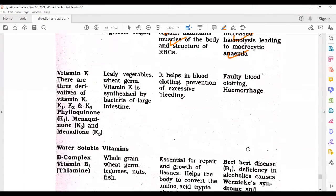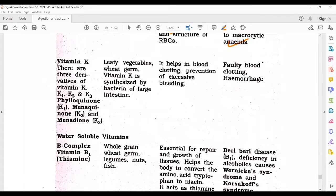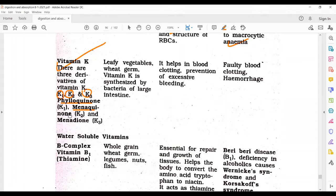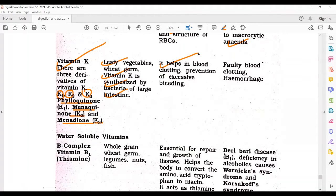Vitamin E deficiency also causes increased hemolysis leading to macrocytic anemia. Next, Vitamin K has three derivatives: Vitamin K1 (phylloquinone), Vitamin K2 (menaquinone), and Vitamin K3 (menadione). Sources include leafy vegetables and wheat germs. Vitamin K is also synthesized by bacteria of the large intestine and helps in blood clotting and prevention of excessive bleeding and hemorrhage.